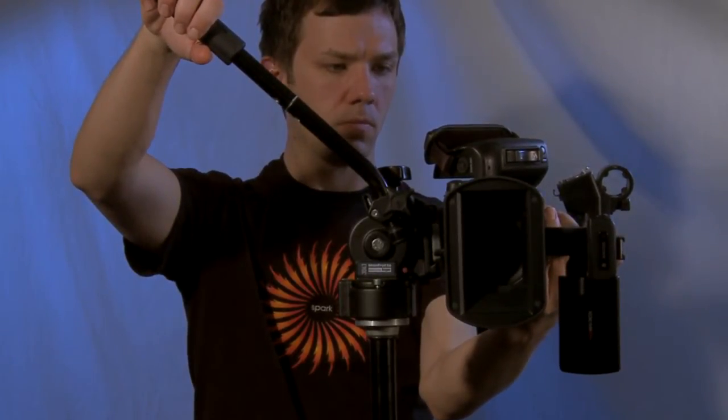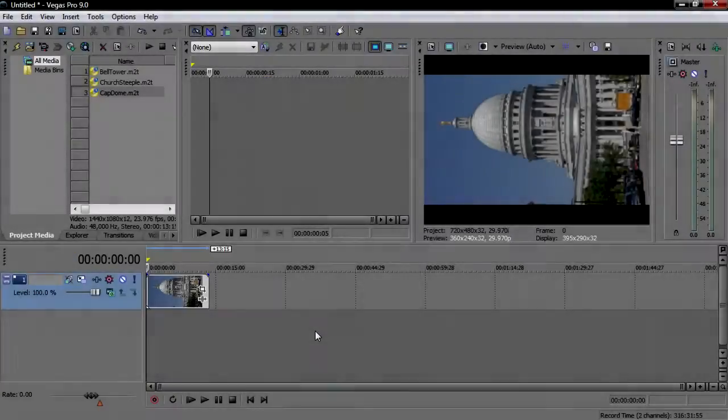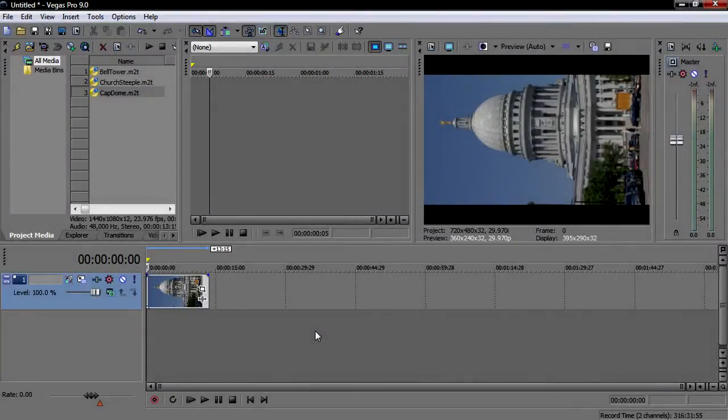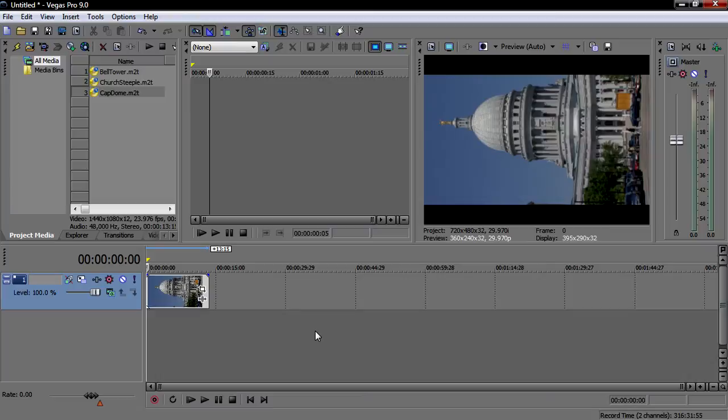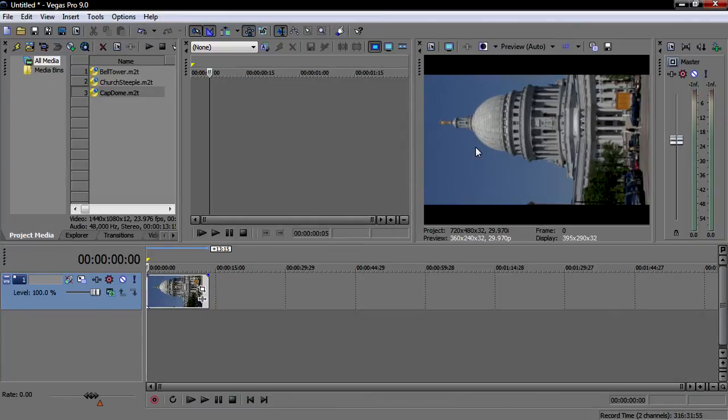Once you've shot your footage, capture or transfer it to your hard drive. Now, start a new Vegas Pro project and add your tall screen clip to the timeline. Place your cursor within the clip so that you can view it in the video preview window.